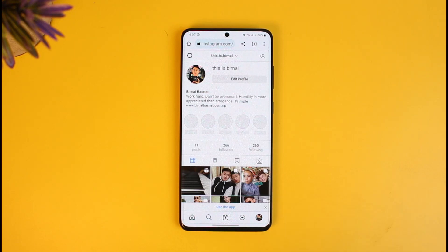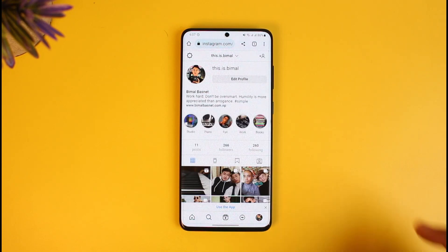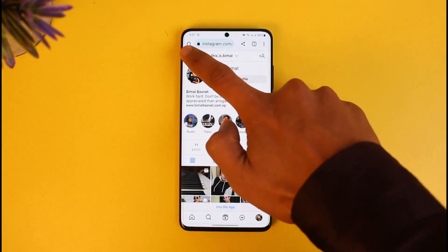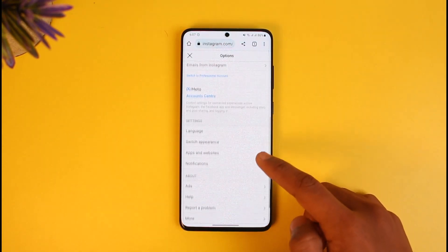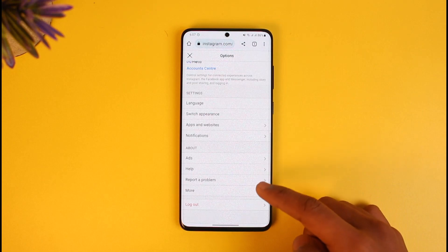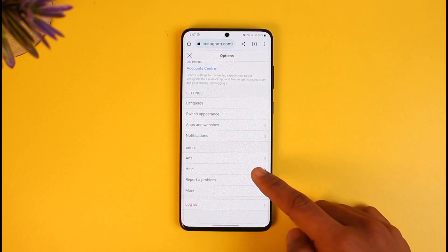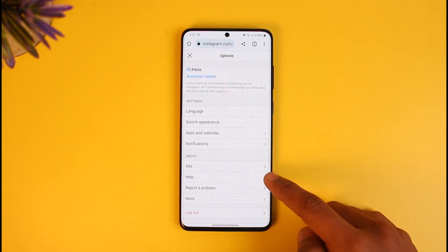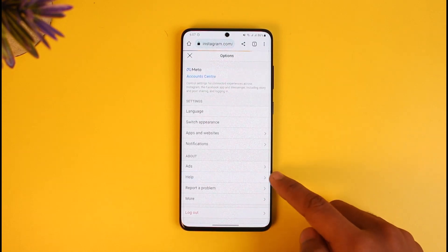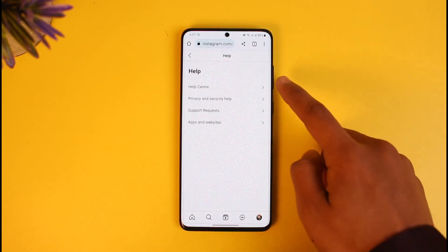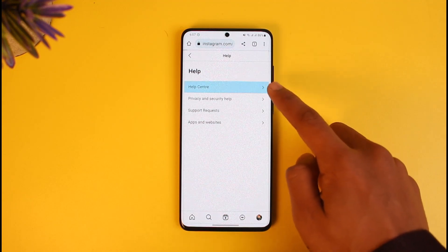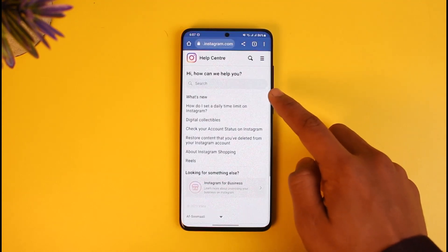Once you come to instagram.com, tap on the profile icon from the bottom right of the screen. Then tap on the three lines icon, and here you'll find all these options. You just want to go to the option called Help.